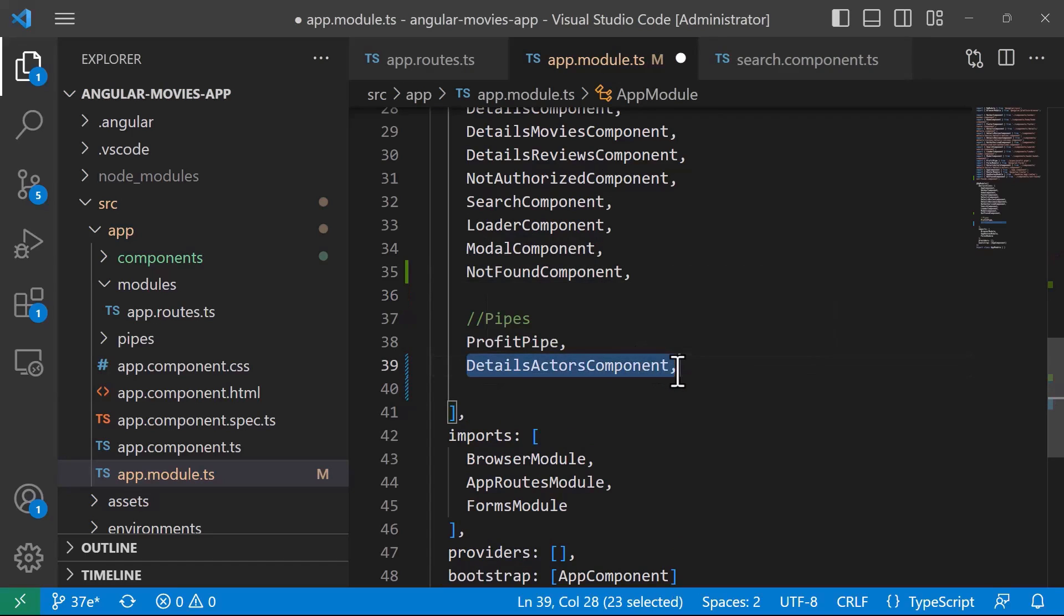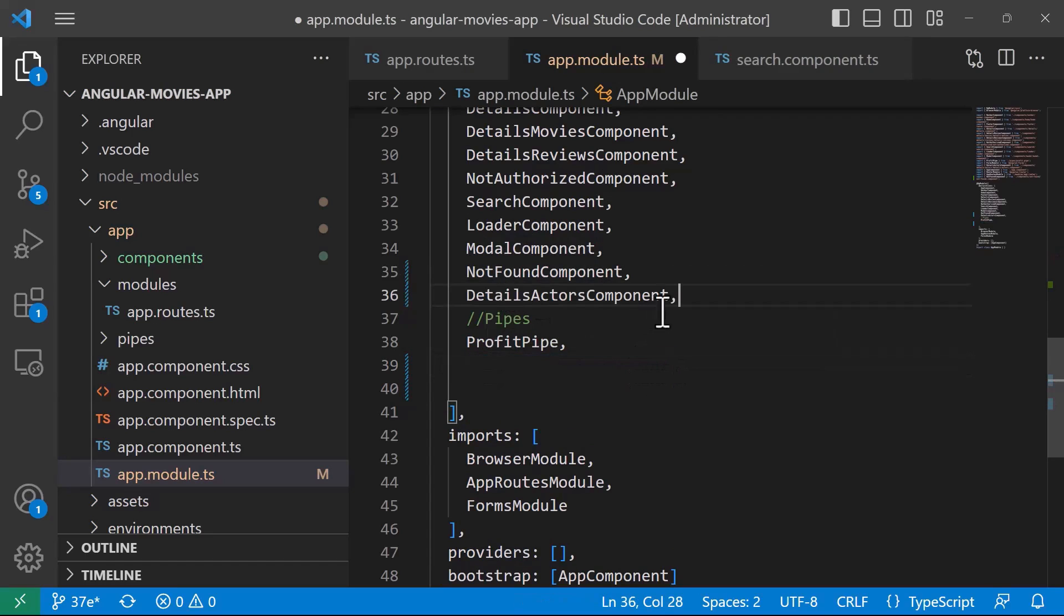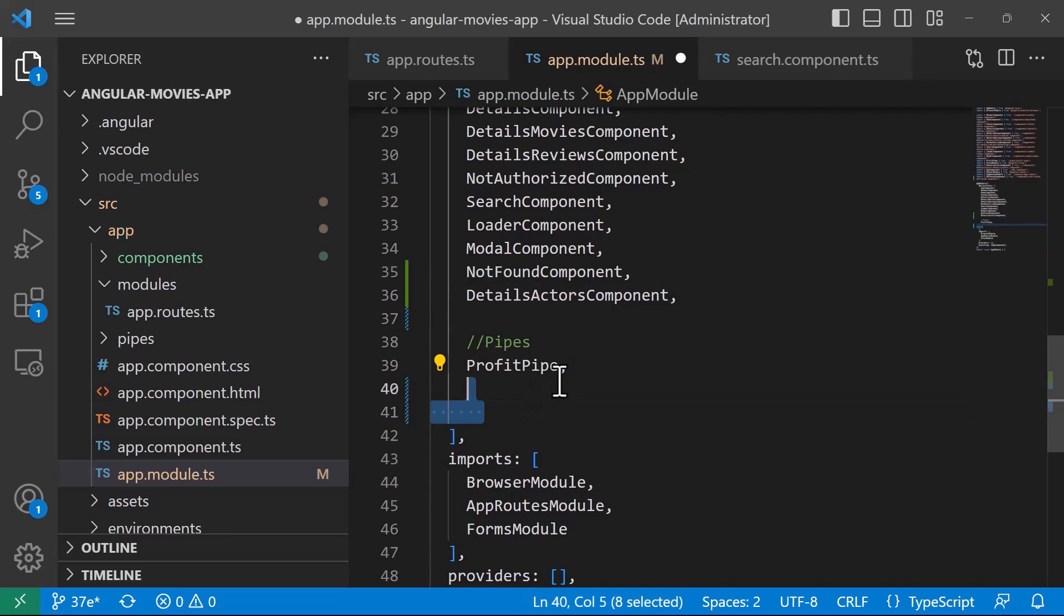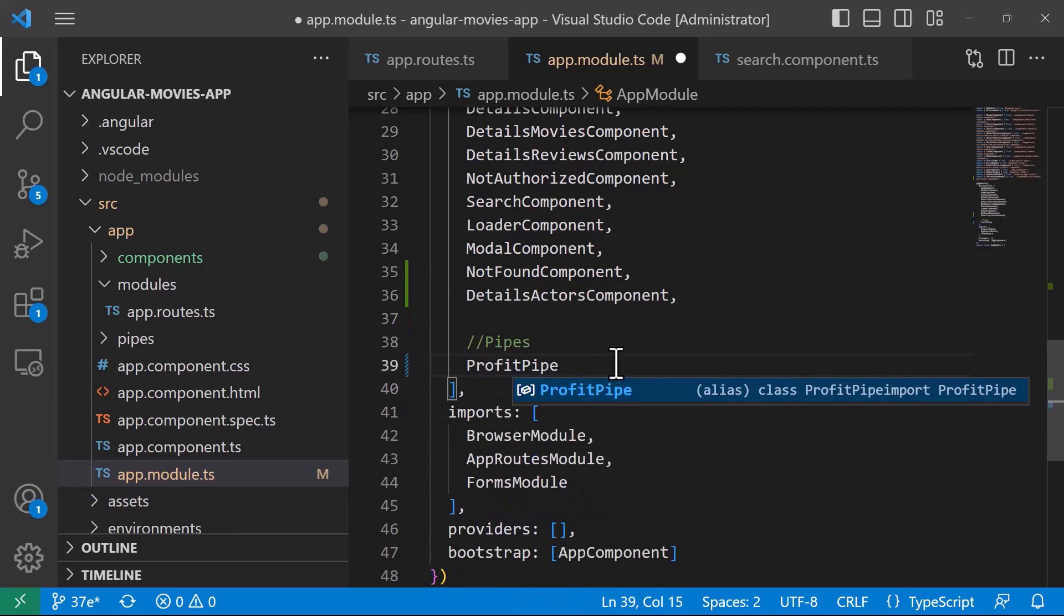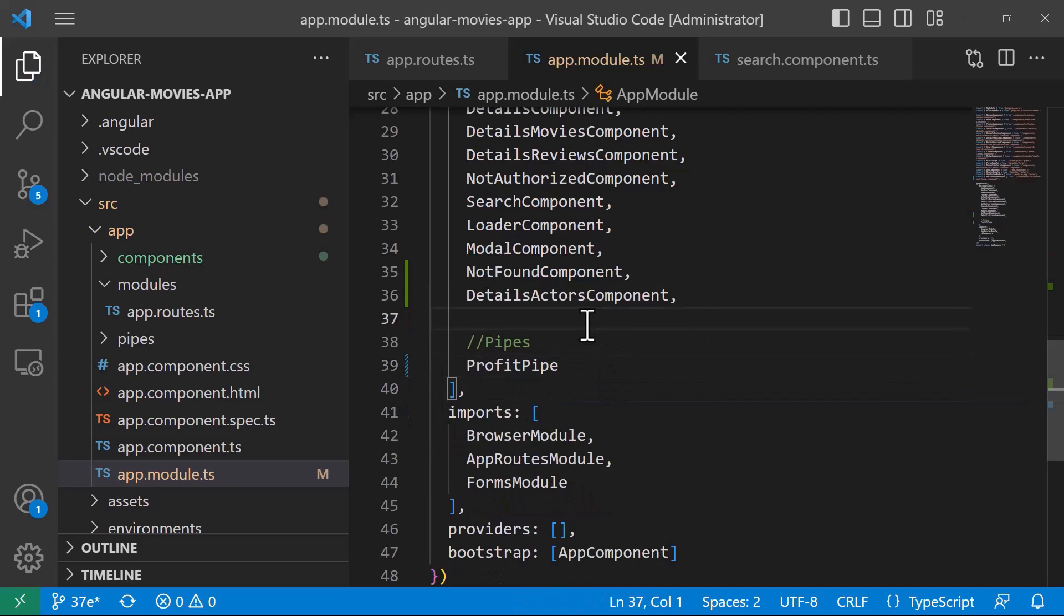I'll copy this one and paste it up here as well. In the pipe section, we're just going to have the ProfitPipe, which is a custom pipe that we created in one of the previous parts.